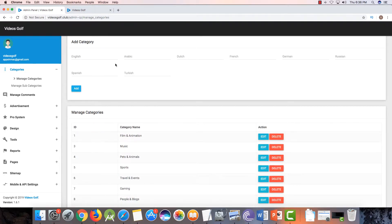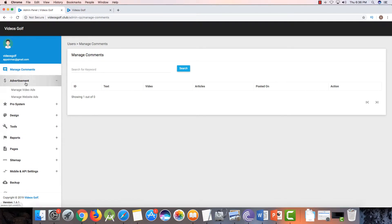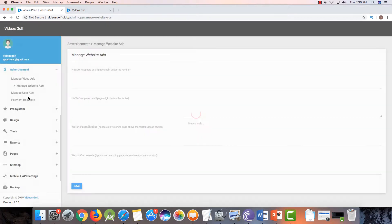Now go to manage comments — here you will find all the comments that your users make. Here is the main section for advertisement. The best option is manage website ads, so click here.